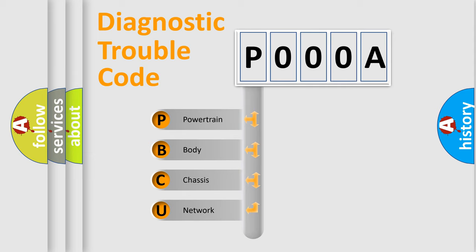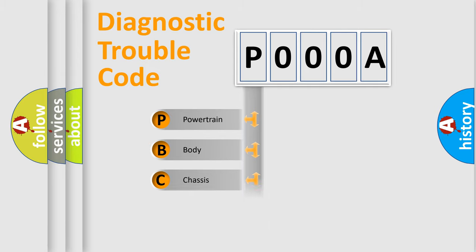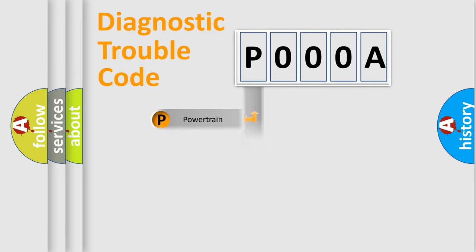We divide the electrical system of an automobile into four basic units: Powertrain, Body, Chassis, and Network. This distribution is defined in the first character code.